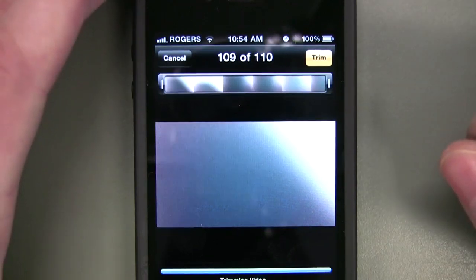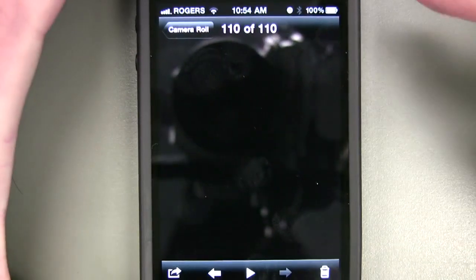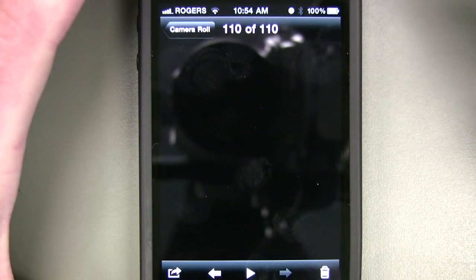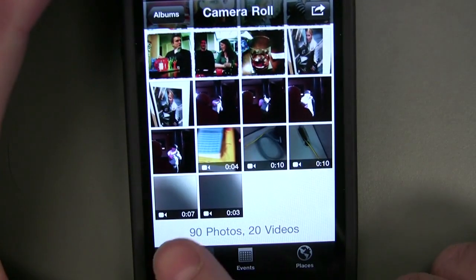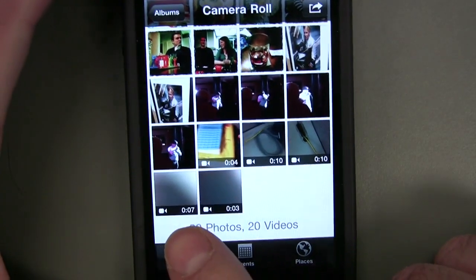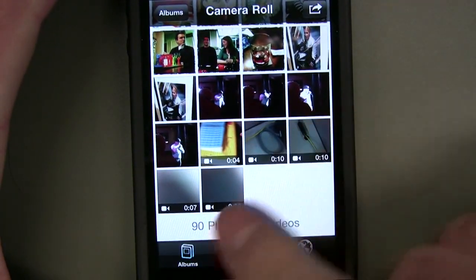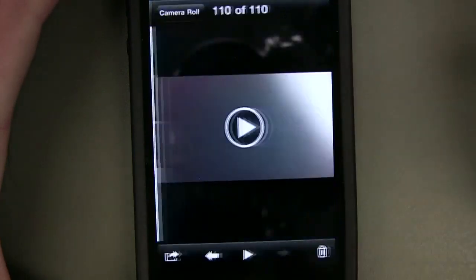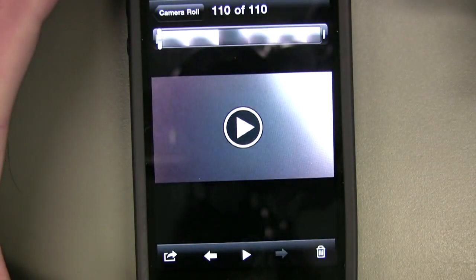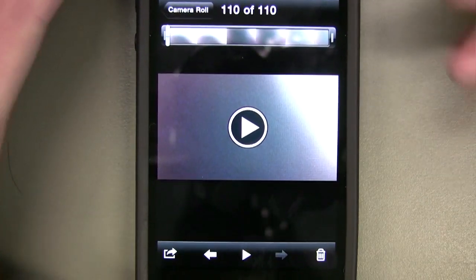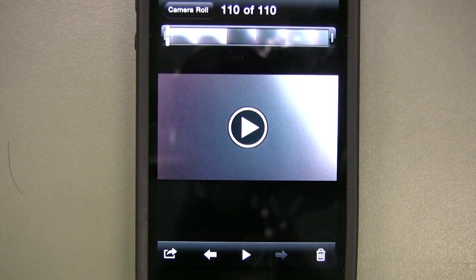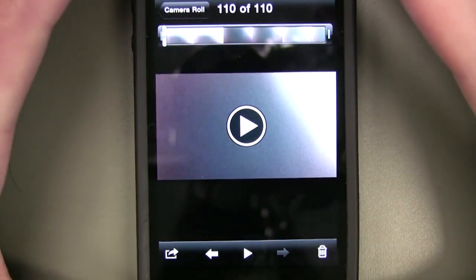Let it process for a second and now we have a new clip. If I go back to my camera roll, here's the original seven second clip and here's a three second clip. This is the three second clip — just the video of the guy talking I want to send.